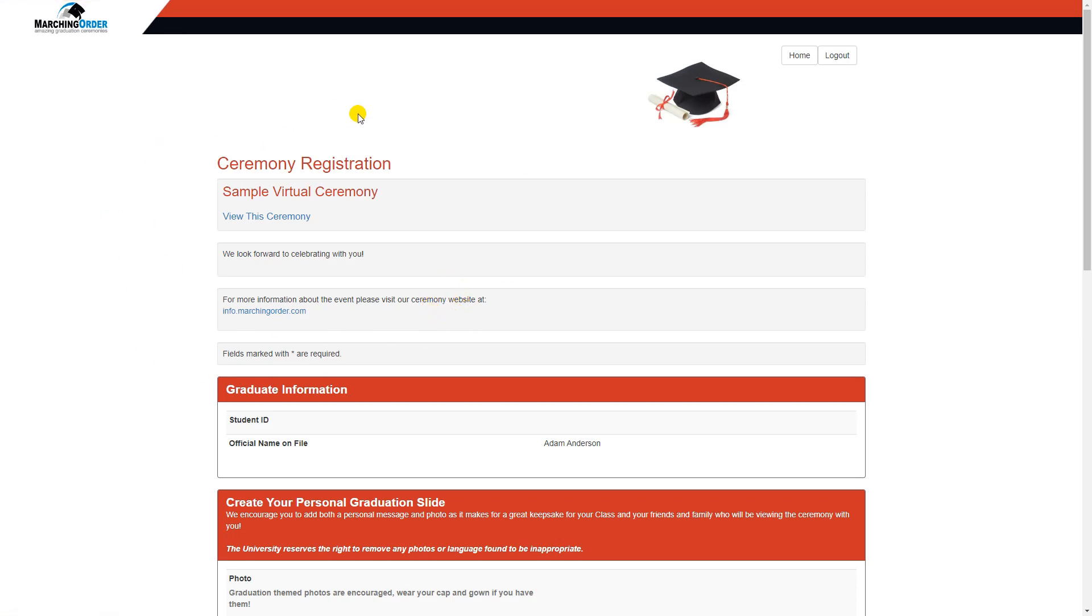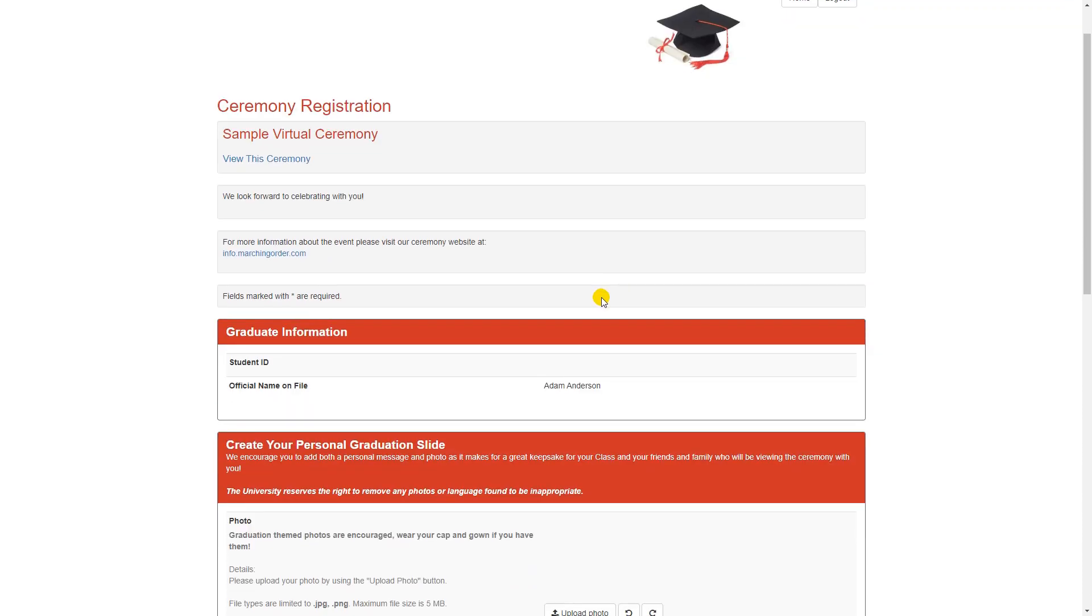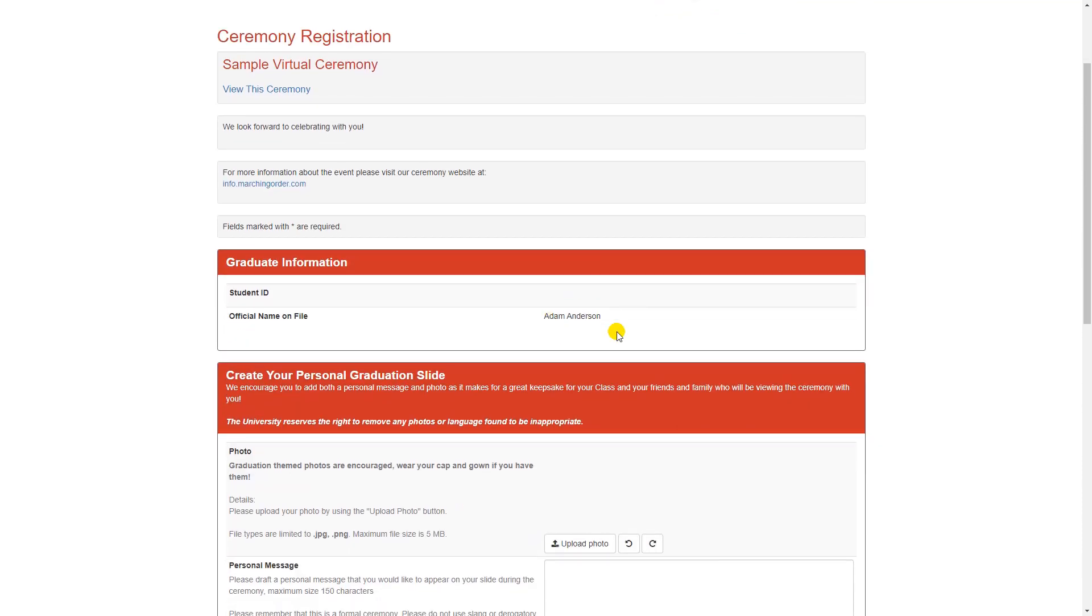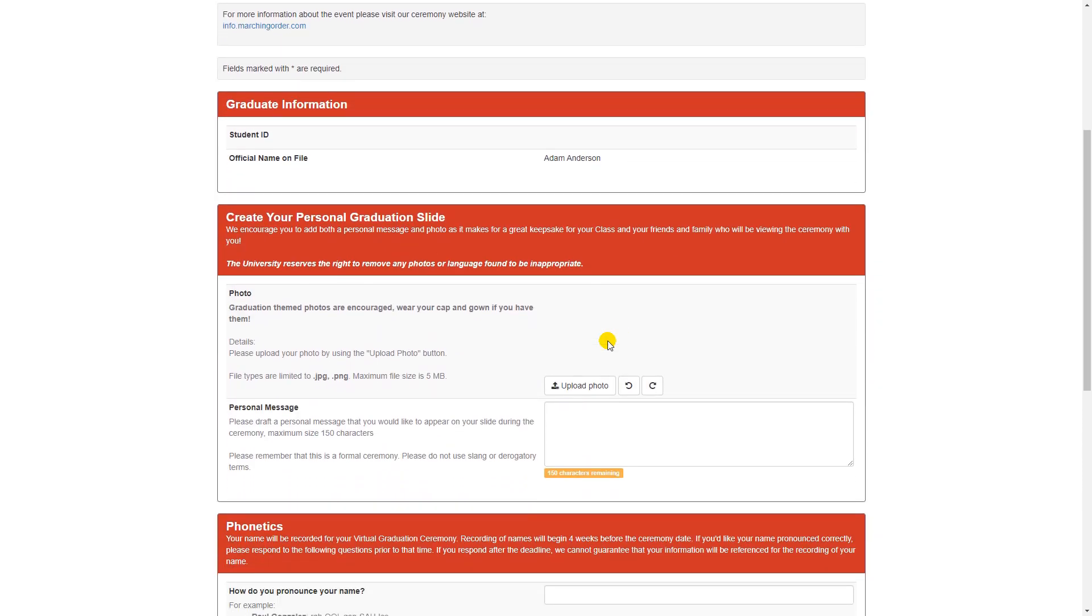The content at the top of this page is customizable if you need to change any of this. They go into the page, it'll verify their personal information, and once they get to the Create Your Personal Graduation slide portion, they can click Upload Photo to add the photo for their slide and type in a message in this field here.